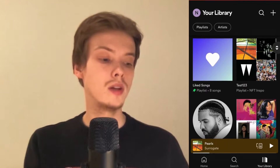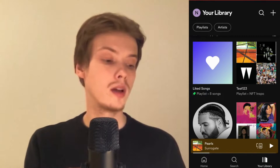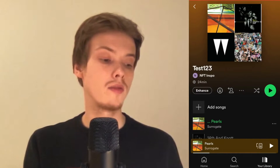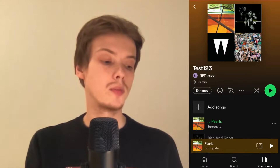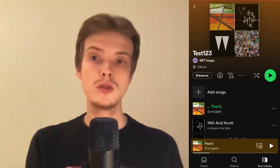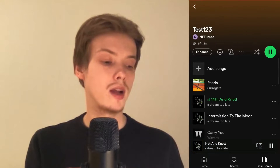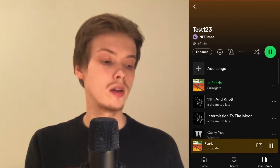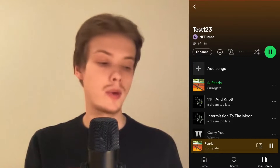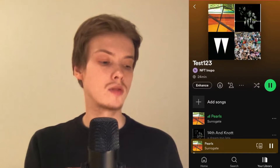What you need to do here is just pick a playlist that you have. I'm going to pick this one just to demonstrate. Then play a random song from your Spotify playlist — I'm going to play this one just to demonstrate.